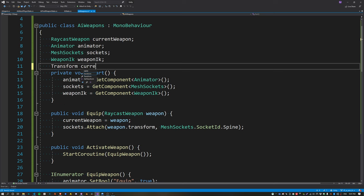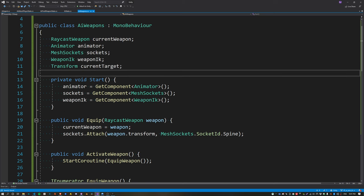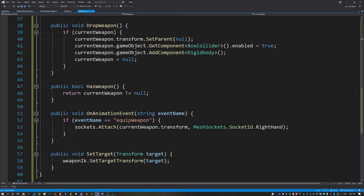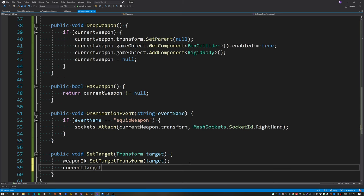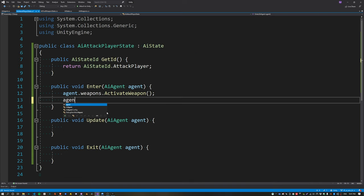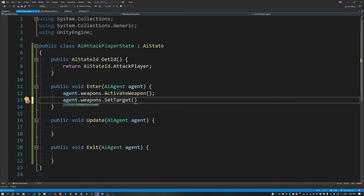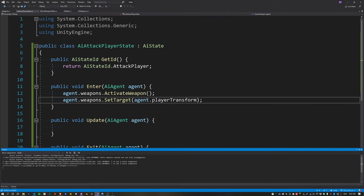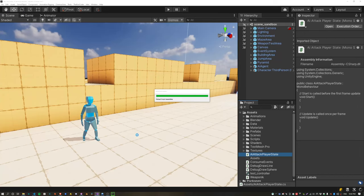I'm also storing the target as the current target in the weapon script — not actually using it anywhere but it might be useful in future. When we enter the attack state we call SetTarget on the weapon, passing in the player's transform.